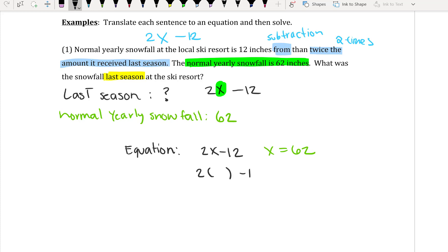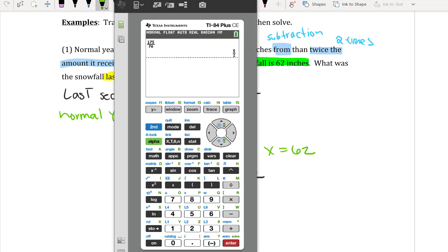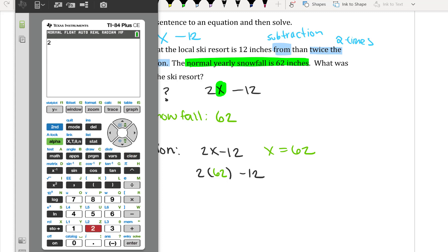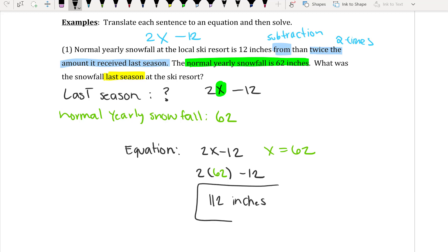So I have 2 times x minus 12, and I'm plugging in 62. On the calculator: 2 times 62 minus 12 gives a total of 112. So 112 inches is the amount of snowfall last season at the ski resort.